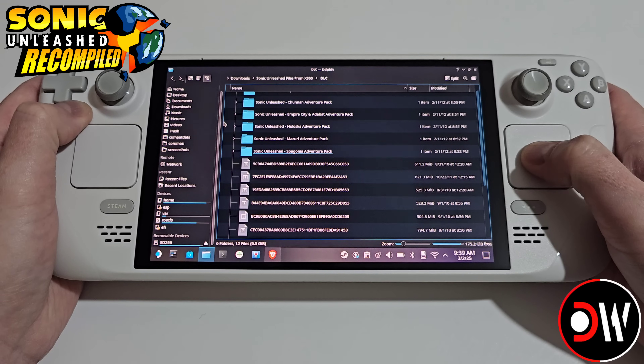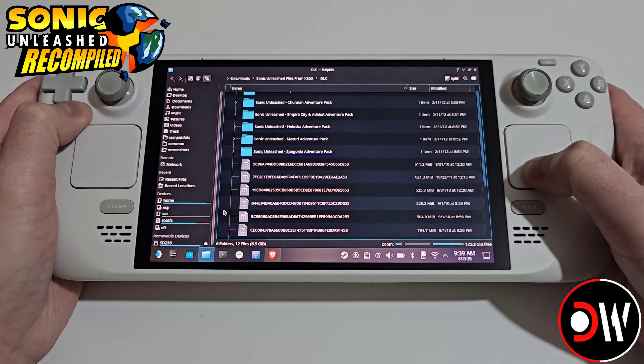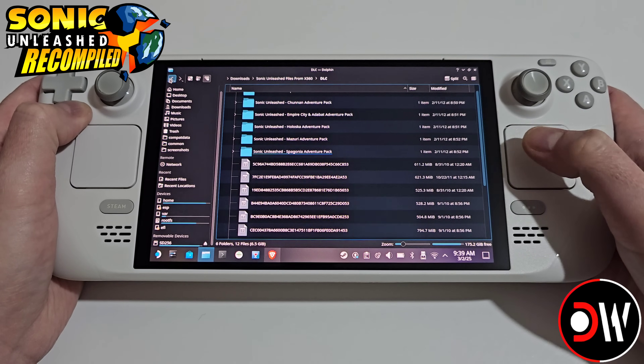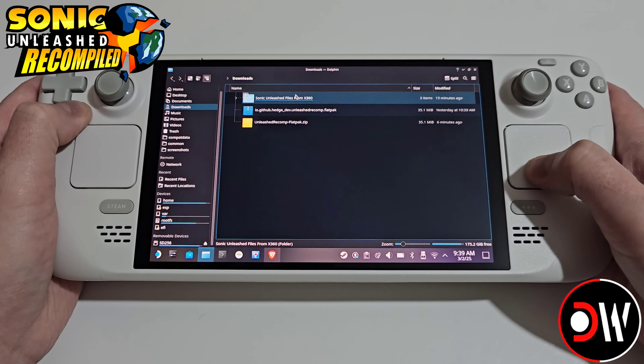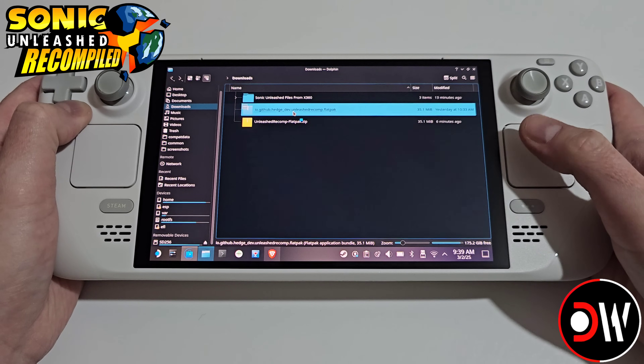I recommend grabbing all of those files, copying them, going back and pasting them all inside one folder. Once we have all of our DLC files conveniently placed, we want to go back to our downloads folder and run the Flatpak installer.